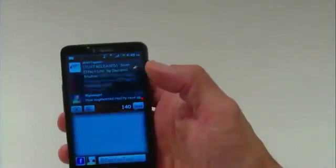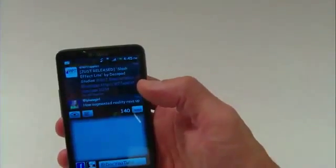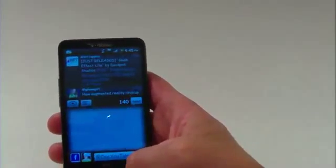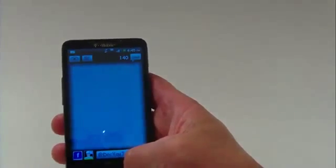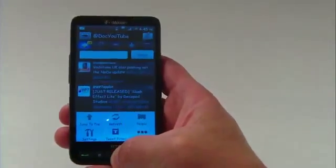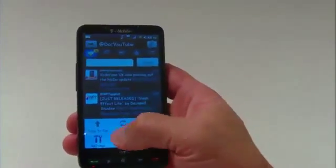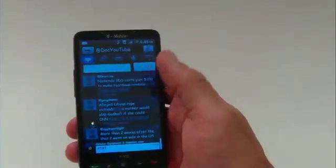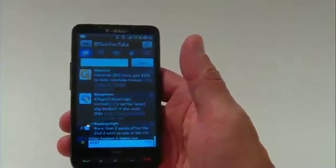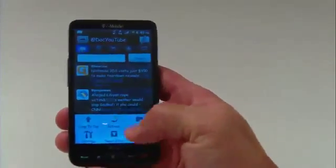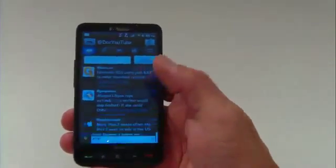If I tap here, it brings up a little drop-down menu of recent tweets. If I hit the menu button at the bottom, it brings up another menu and I can jump to the top of the page instead of scrolling, bringing me to the most recent tweets. There's also a refresh button.